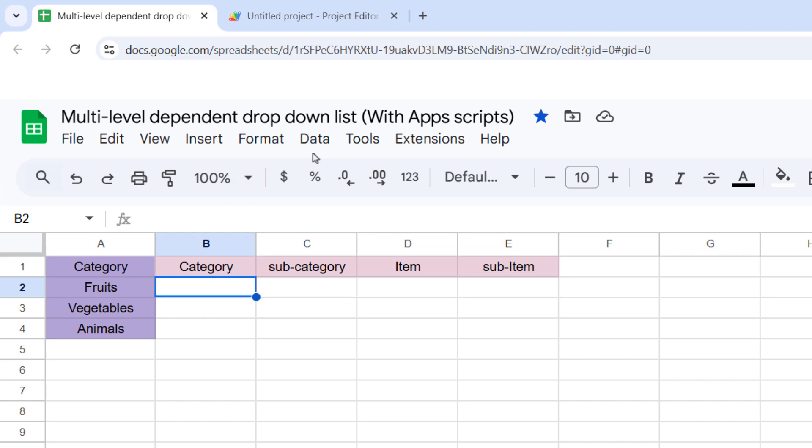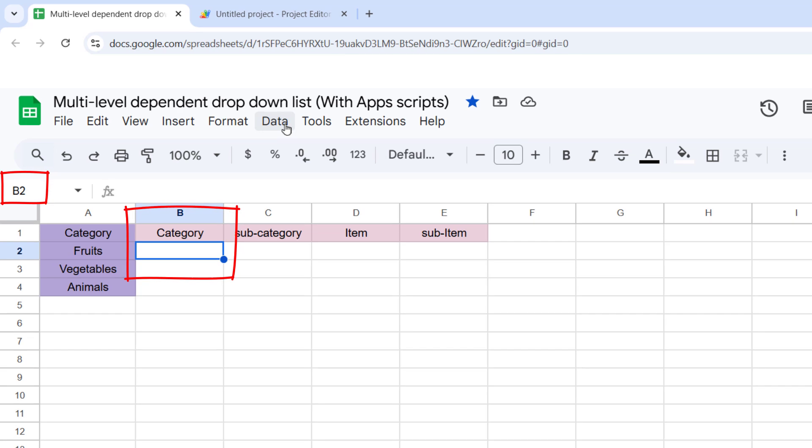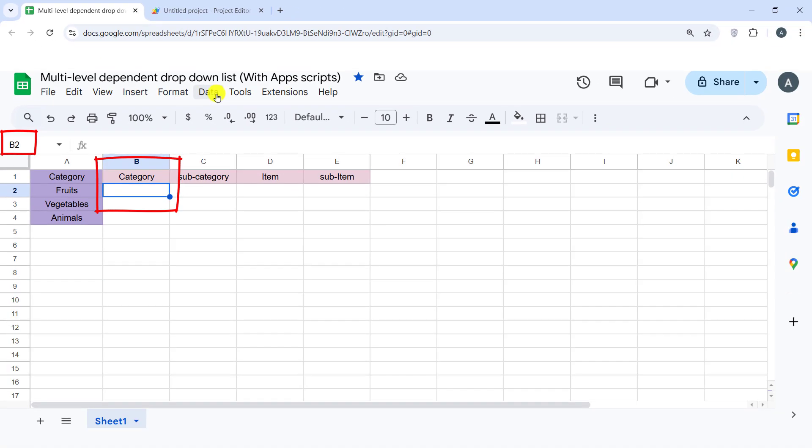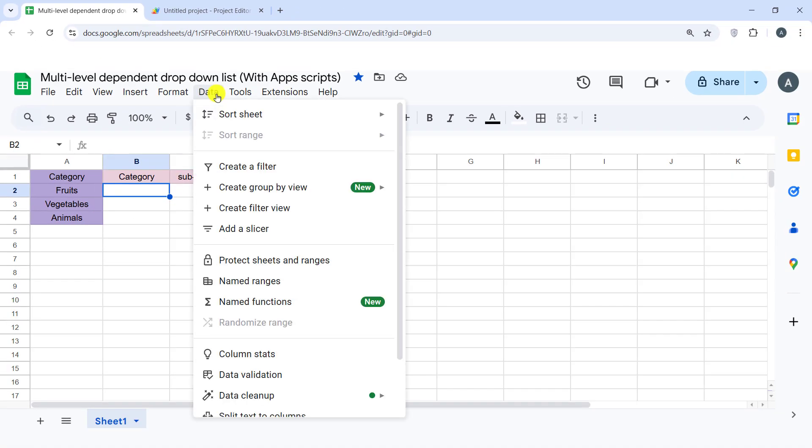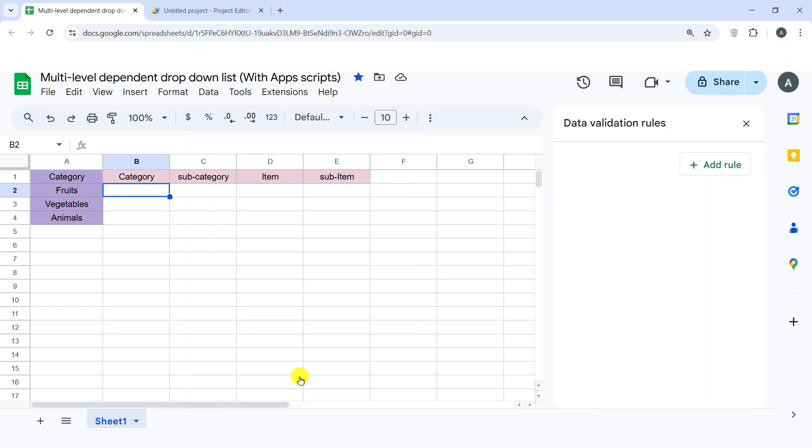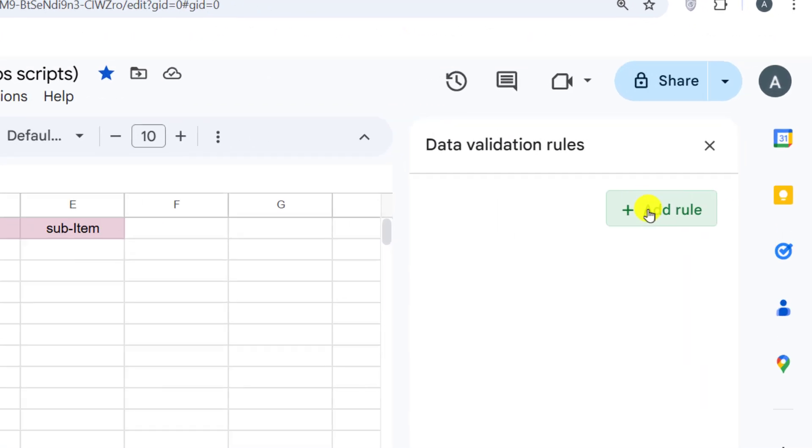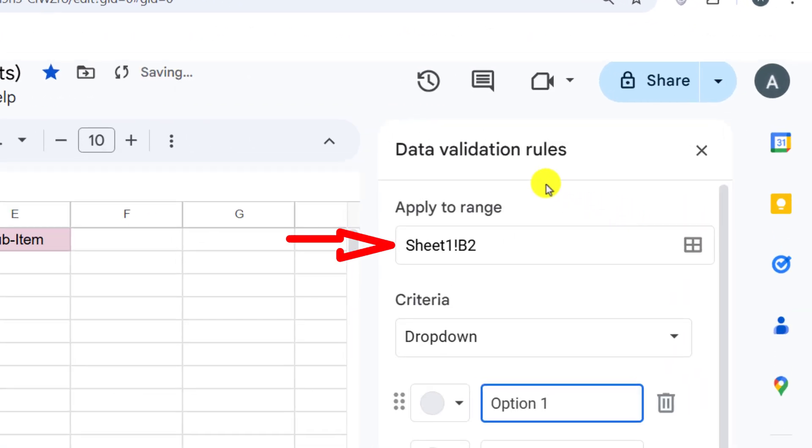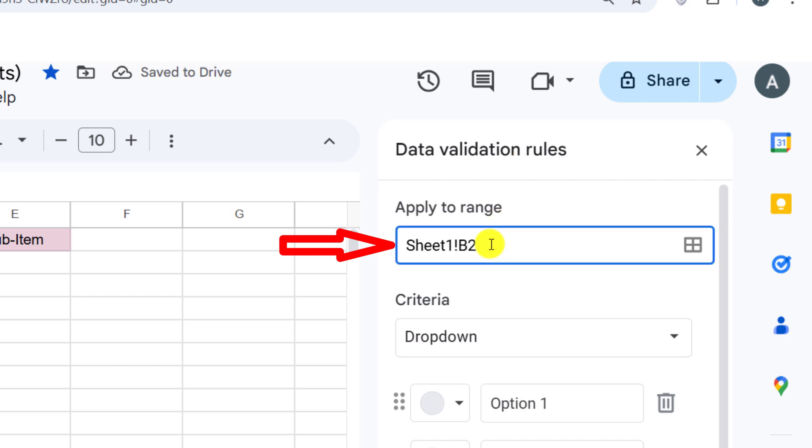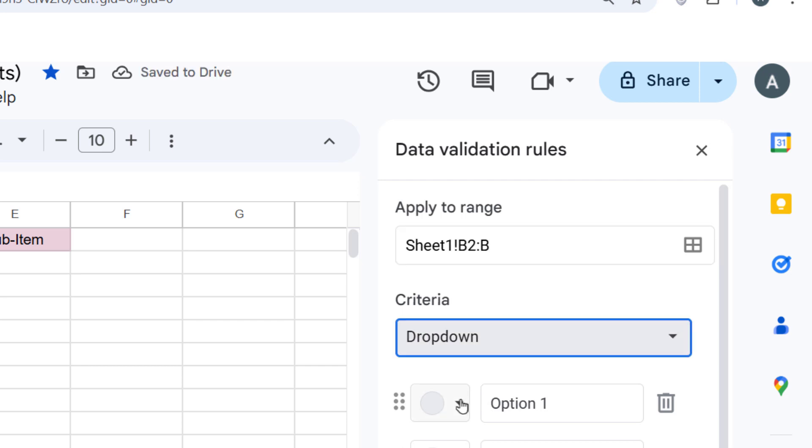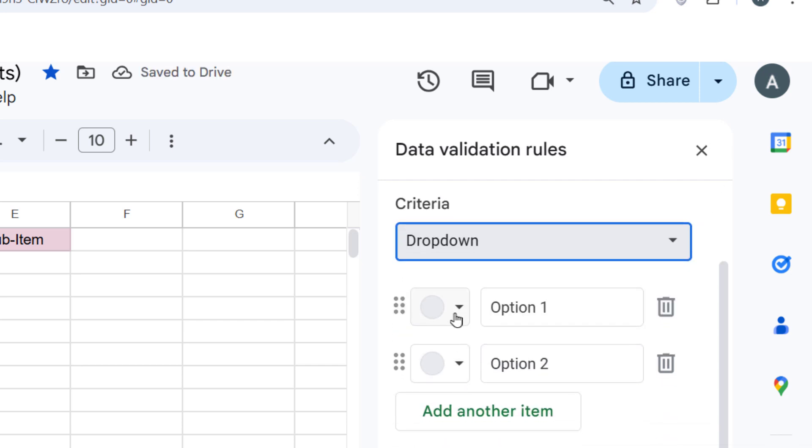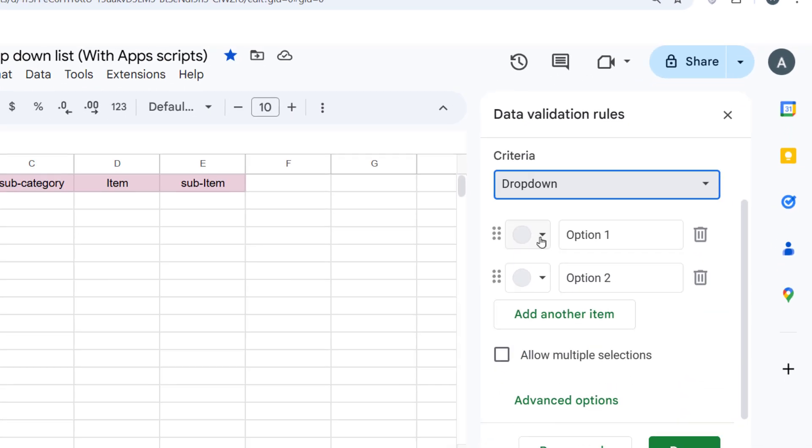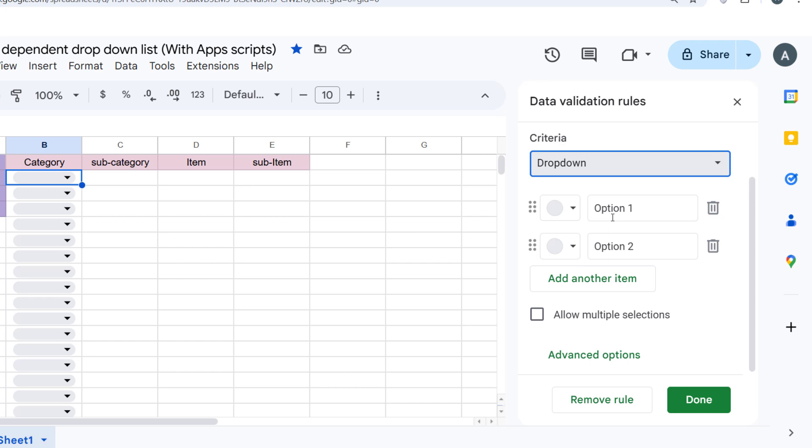Next, let's create the dropdown. We'll start with the first dropdown for selecting the category. Select the cell where you want your first dropdown to appear. Here, let's say B2. In the menu, go to Data, then Data Validation.